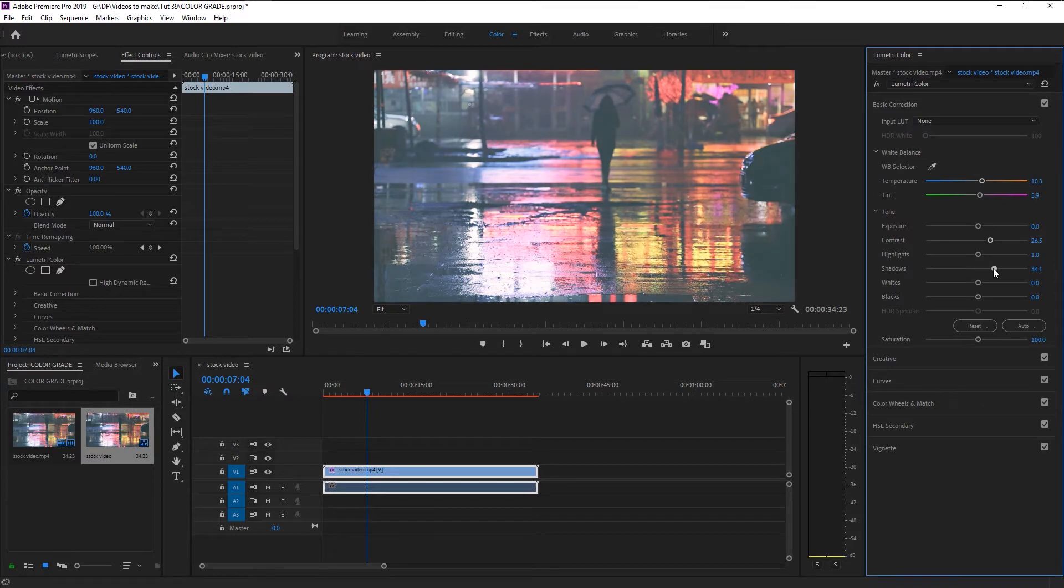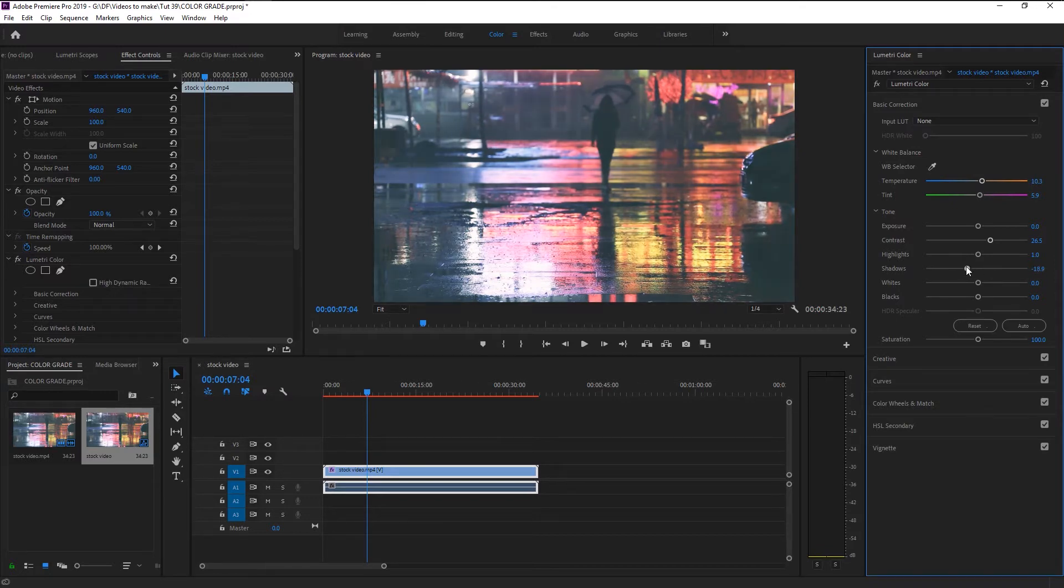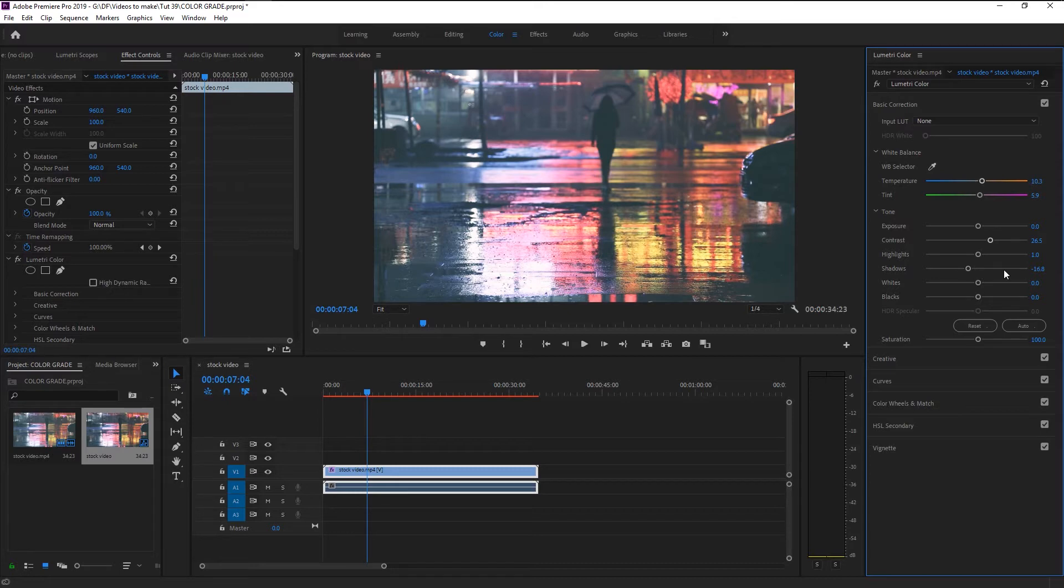Shadows are used to increase or decrease the darkness in a video. This will help you bring the dark color such as shadows on a bright day in your video. We will decrease it to minus 26 to increase the darkness of our video.